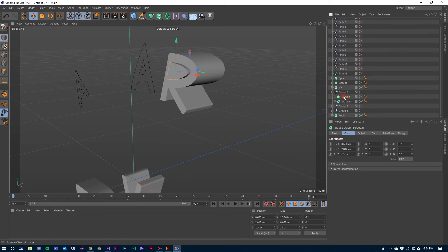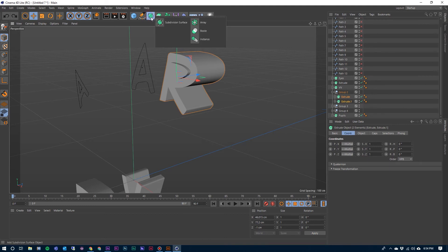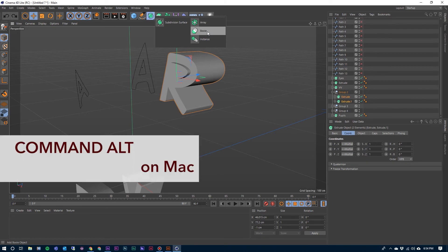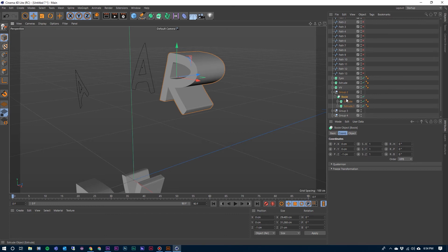Now we need to get the Bool and drop these two extrusions into it. I'm going to close those up. Here are those two extrusions that we need. I'm going to select both of them just like they are. I'm going to come up here to the Subdivision Surface, click and hold on it, and then go to Bool — and before I click on it, hold down Ctrl and Alt, and that drops both of those into that Bool in the order that we need them.